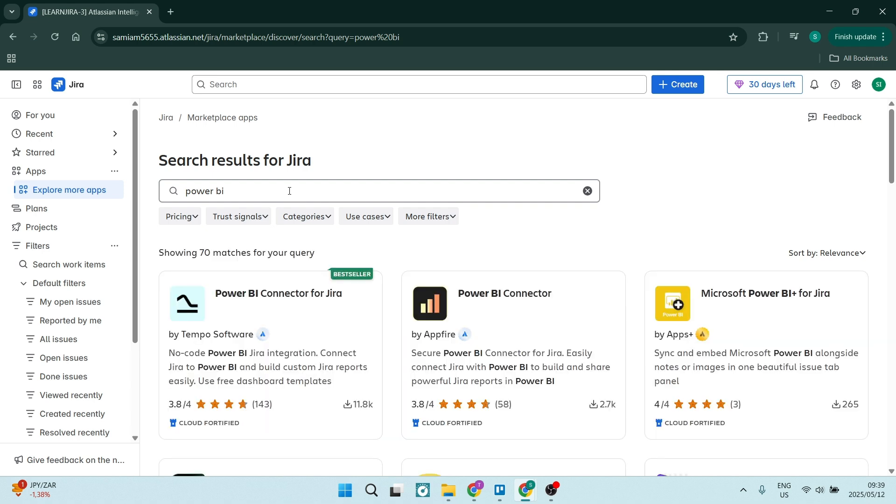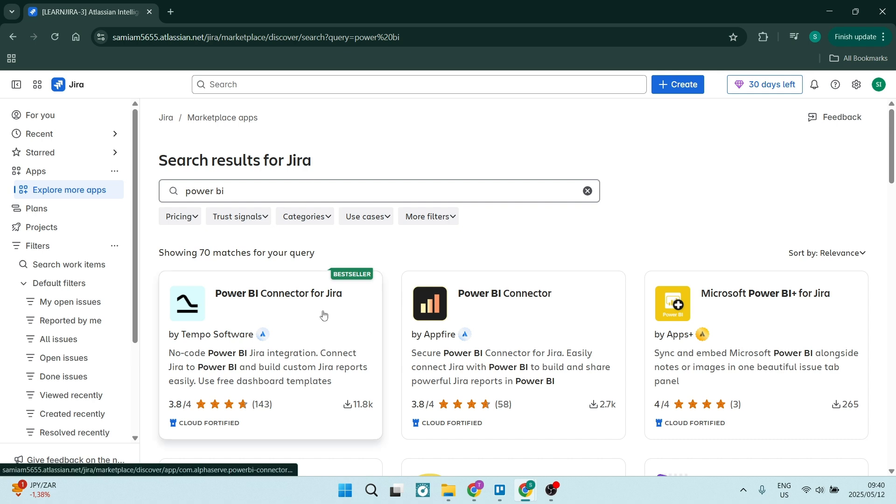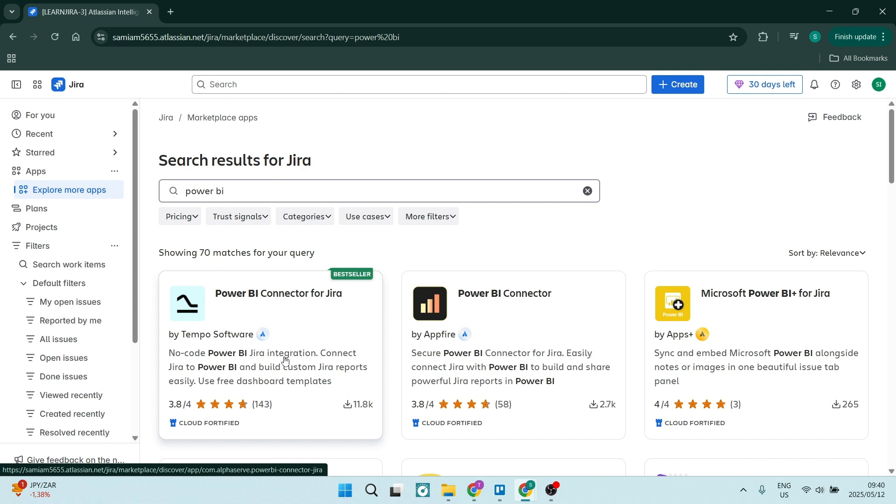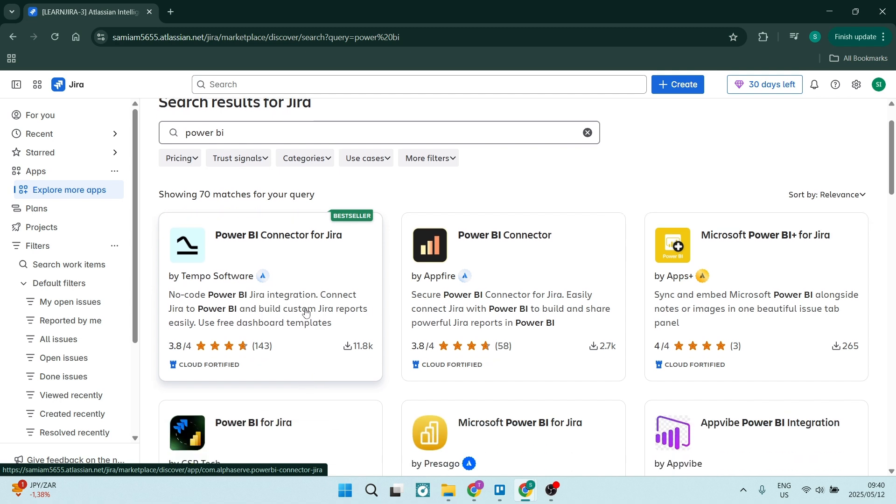You'll see a long list of different apps or connectors. In my experience, the very first one, which is a bestseller, the Power BI Connector for Jira by Tempo Software, is the one you'd like to use.